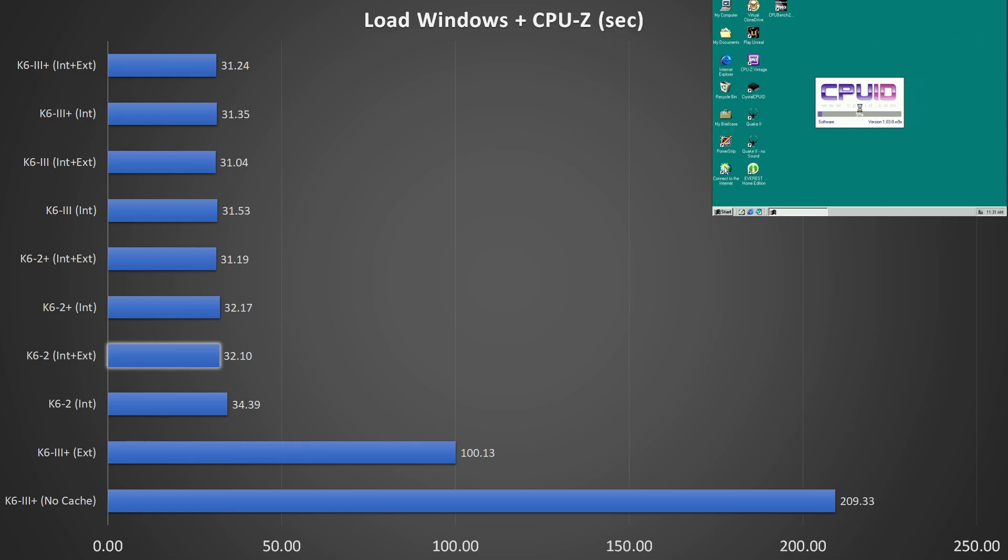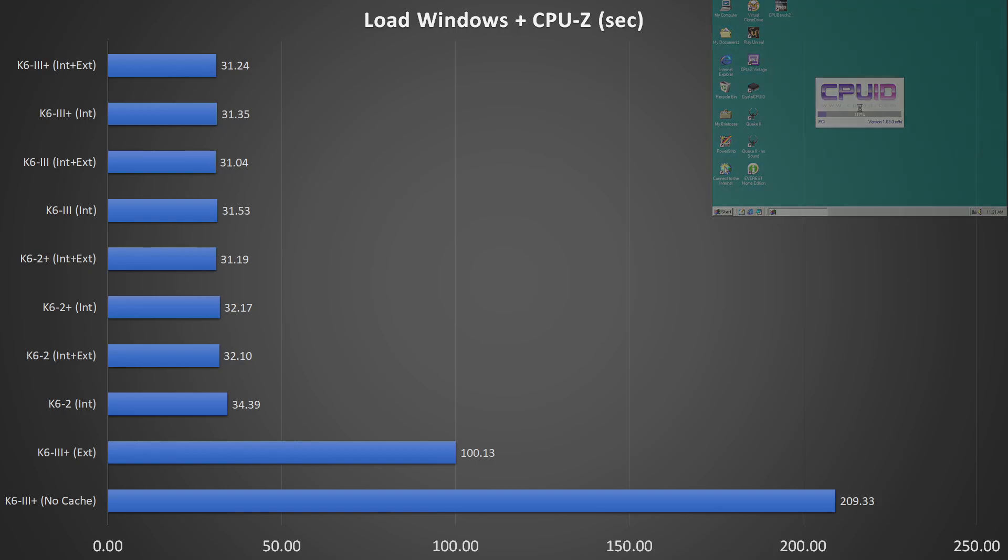But this improvement is no longer noticeable when booting the system. The K6 II with enabled external cache is on par with the other CPUs that have their level 2 cache integrated into the CPU die. The level 2 cache definitely improves the performance, but the level 1 cache is clearly the one responsible for the most gains.